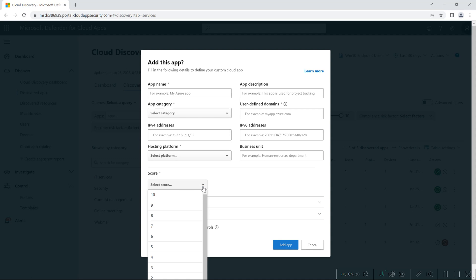The scenario will be, for example, if you have an application called 'My Azure Application', any user in your enterprise trying to access this application — you can assign a risk score based on the risk parameters, and it will give a score for the application which the user is accessing.